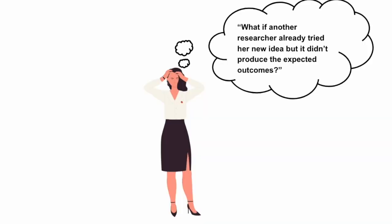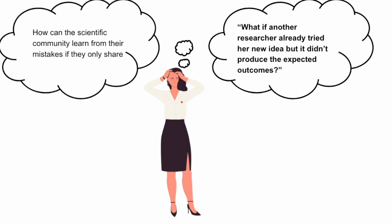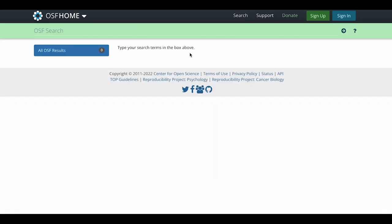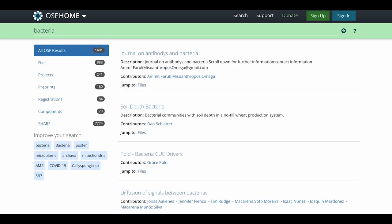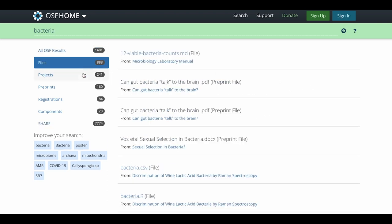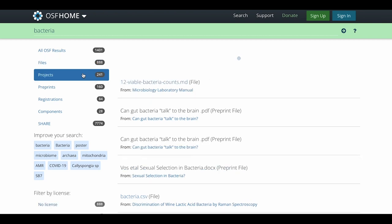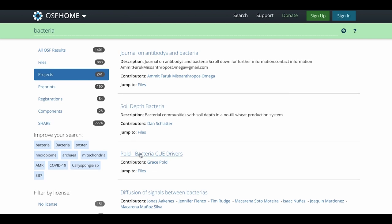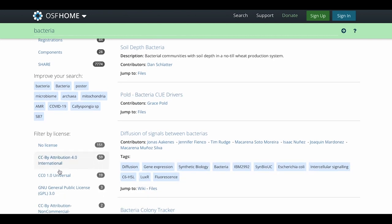What if another researcher had tried her new idea, but it didn't produce the expected outcome? How can the scientific community learn from their mistakes if they only share perfect expected results? Sophia heard about the Open Science Framework, or OSF, recently at a presentation hosted by her university's library research services. Curiosity peaked, Sophia decides to take a look through the OSF to see what others in her field are working on — to verify that her idea is not being done elsewhere, or if it is, to learn from their results.